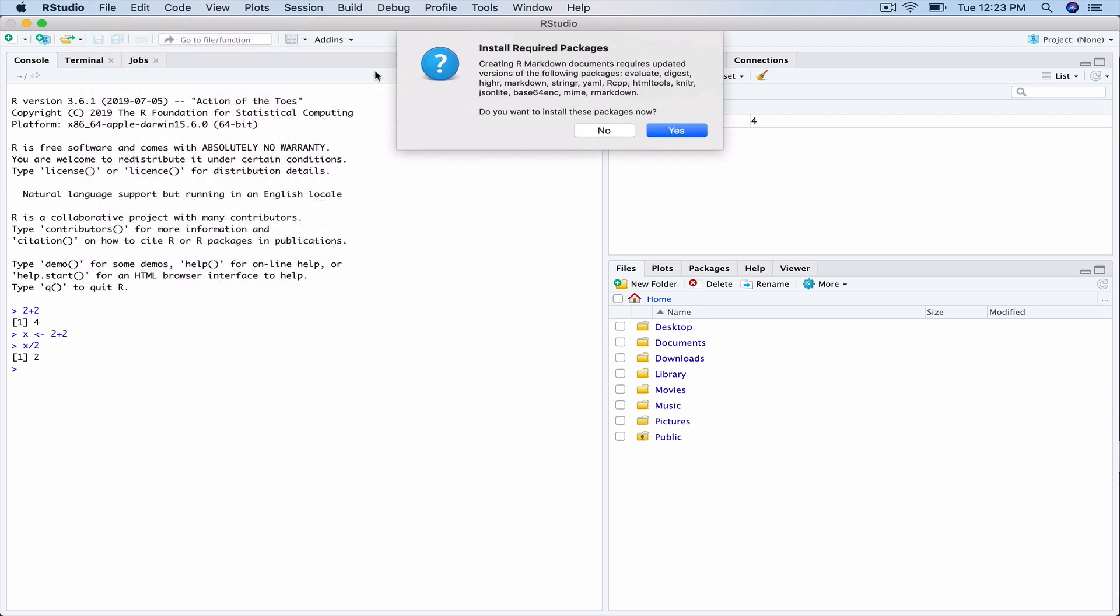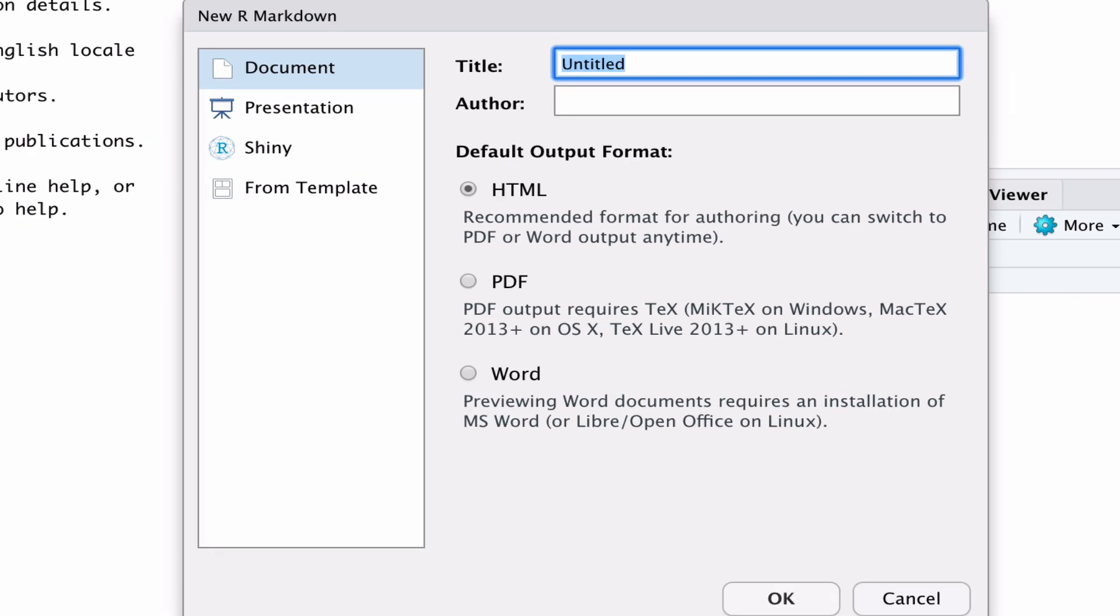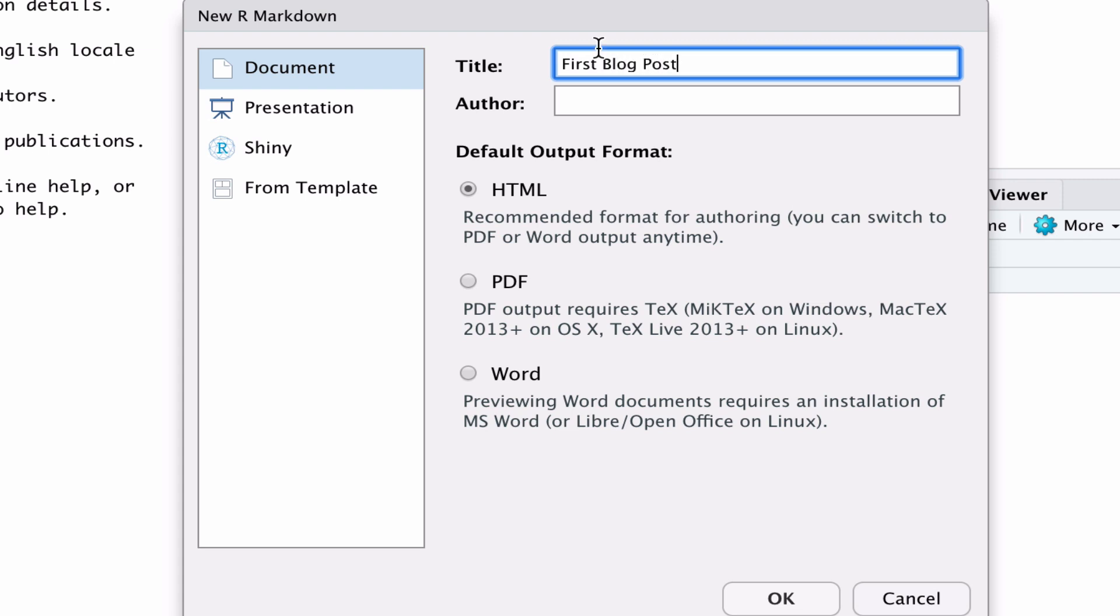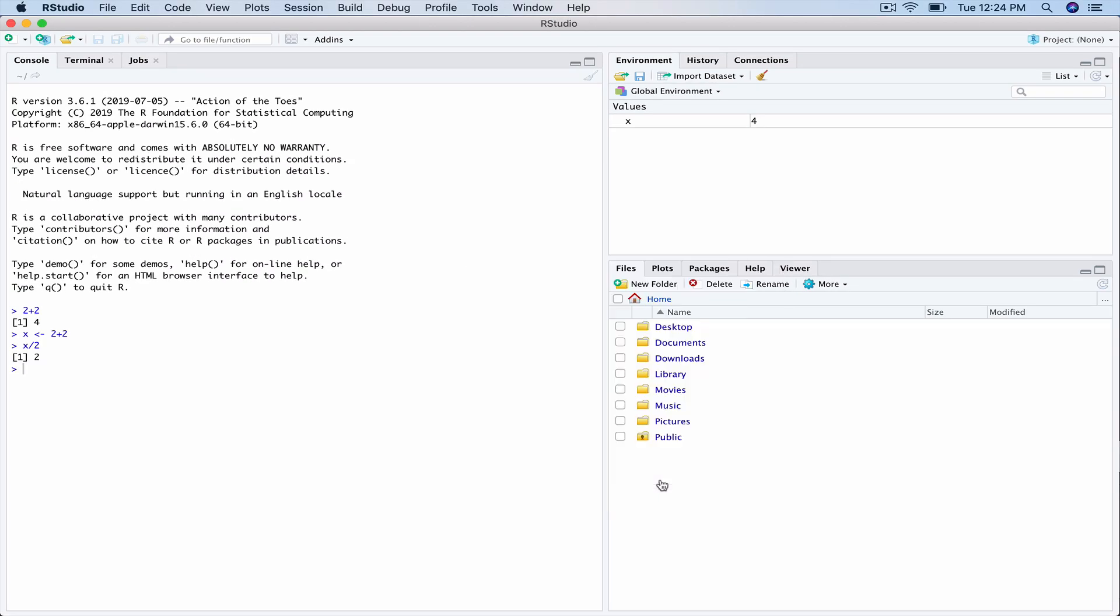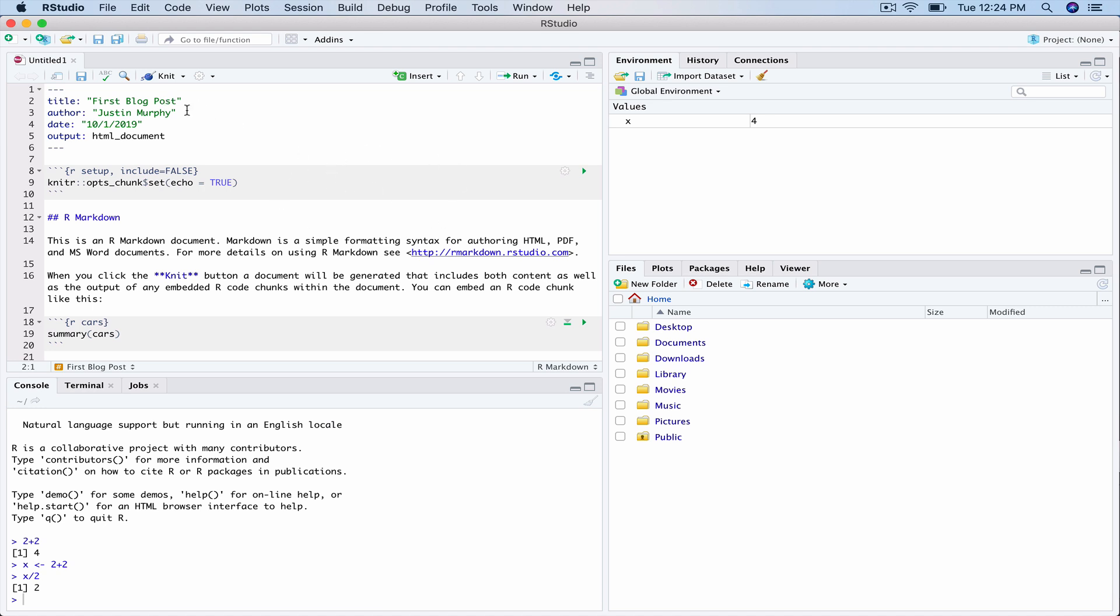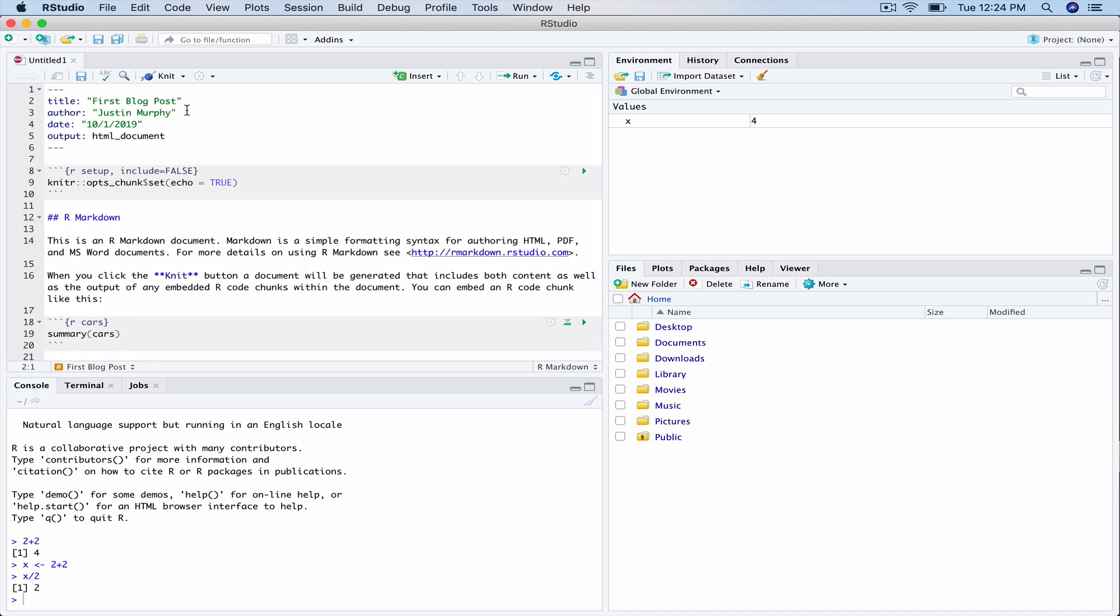It's going to tell you that you need to install a bunch of packages. So just go ahead and click Yes. And then it will ask you to input some information about your new file. So just give it a title. Call it whatever you want. But I'll call mine First Blog Post. Make yourself the author. And for our purposes, leave it set at HTML and just go ahead and click OK. And that's going to create a new space in the top left here. It's going to prefill some information, which we'll go over in a minute. But the first thing you need to do is save this file.